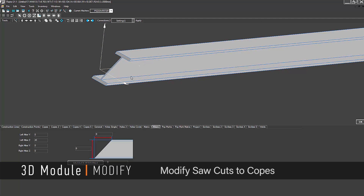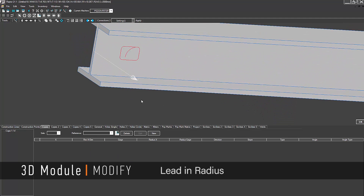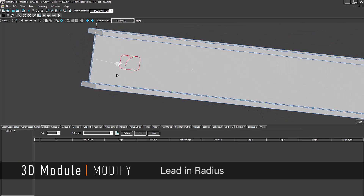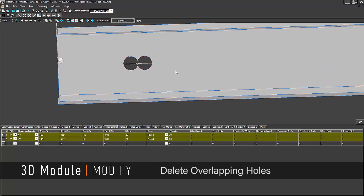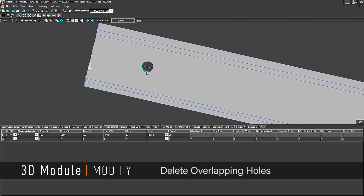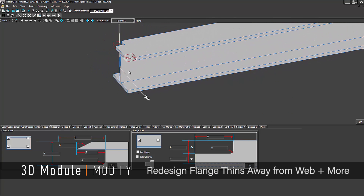Modify saw cuts to copes, lead in radius, hole size limit, delete overlapping holes, redesign flange thins away from the web and more.